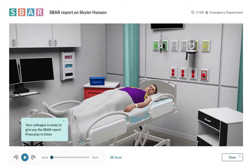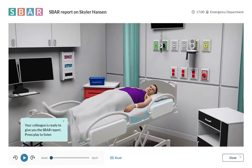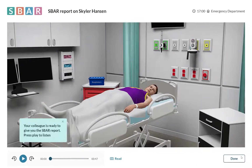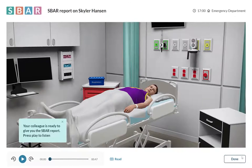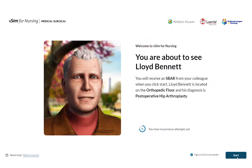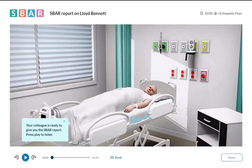The new SBAR feature in vSim for Nursing allows for deeper communication practice and insight into student performance. When launching each scenario, your students are introduced to the patient case through a spoken SBAR to practice active listening skills.